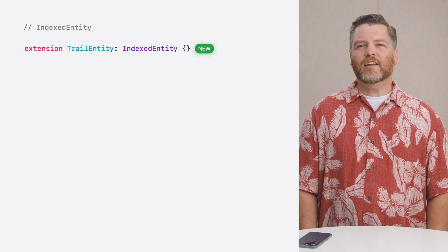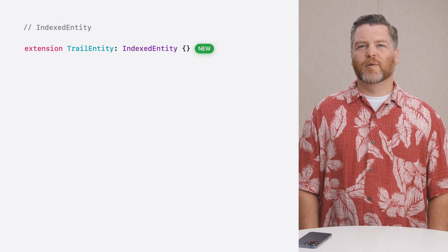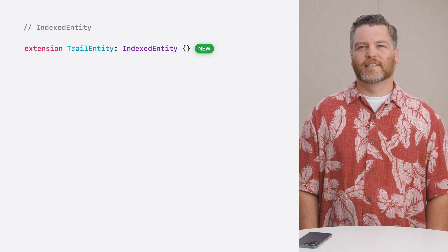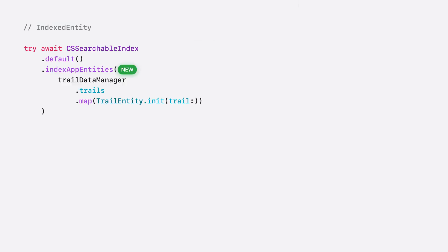First, I'll add conformance to the new IndexedEntity protocol to my trail entity. Then, in my apps init method, I'll index all the trail entities from my data manager by calling IndexAppEntities on CSSearchableIndex. And that's it. I'm now donating my trail entity content to Spotlight. Let's see it in action.